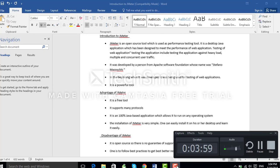Since JMeter is developed in Java, and Java is a platform-independent language, JMeter can run on any platform — whether it is Windows, Linux, or any other operating system. The fourth advantage is that the installation of JMeter is very simple; we can easily install it on our system and learn it easily.